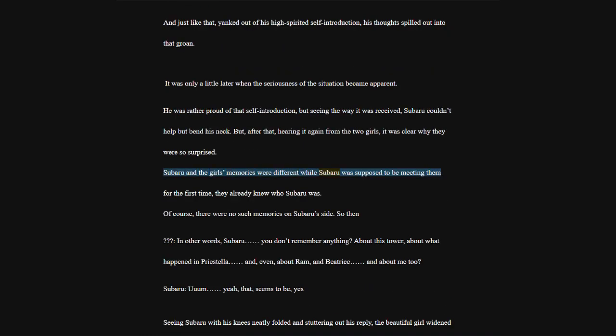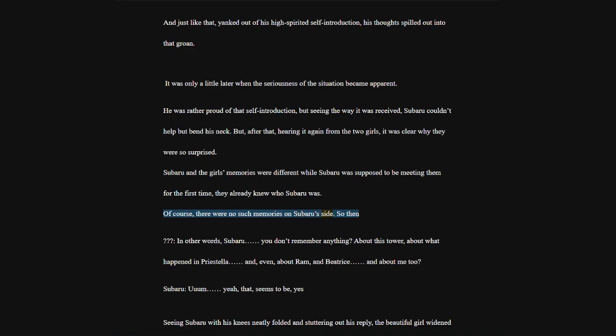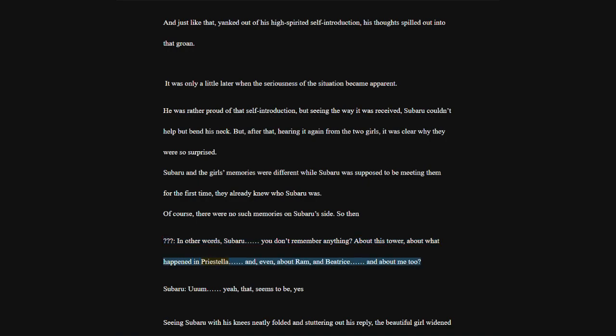Subaru and the girls' memories were different. While Subaru was supposed to be meeting them for the first time, they already knew who Subaru was. Of course, there were no such memories on Subaru's side. So then, in other words, Subaru, you don't remember anything?